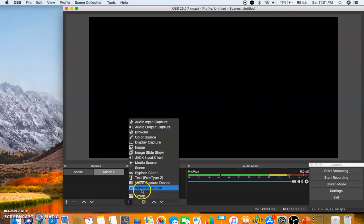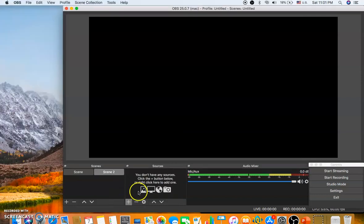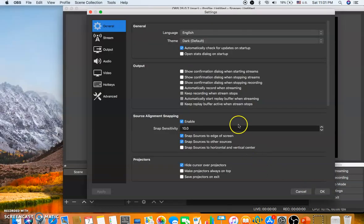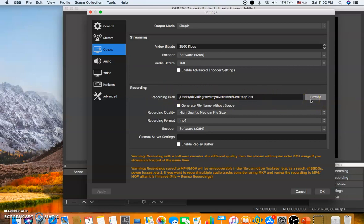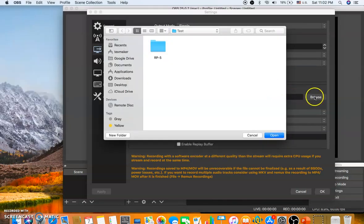In OBS you have to add a Window Capture. But before adding that, go to Settings in OBS and press on Settings. The main setting to configure is the Output — you need to set the path where your output file will be saved. The recording path is shown here.